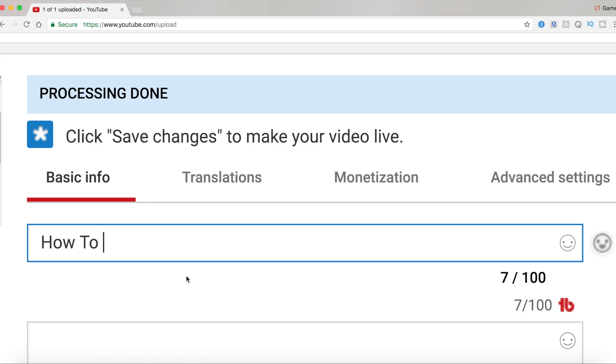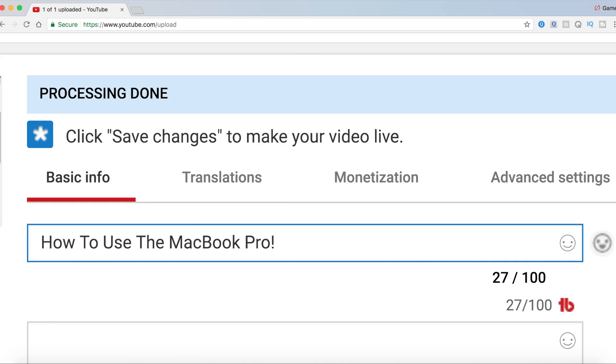So 'How To,' and then 'Use The Mac Pro,' and then I'm going to just capitalize every single word. That looks pretty good and I'm going to put an exclamation mark so there's some type of excitement. Now I'm just going to hit my spacebar and I'm going to put a parenthesis.